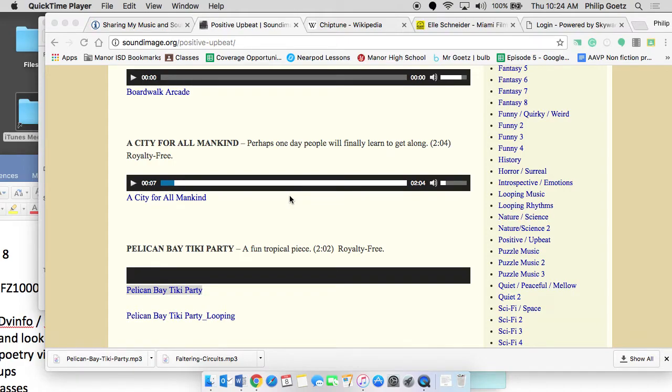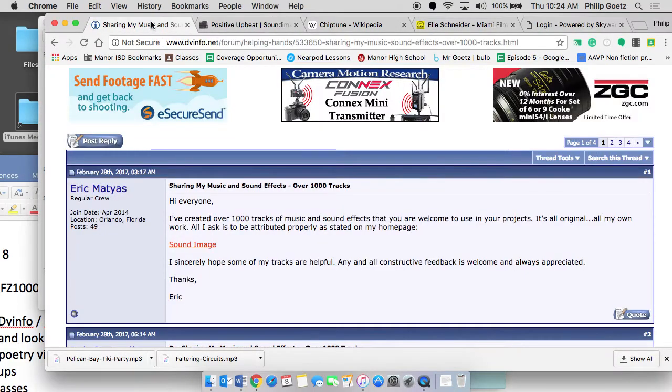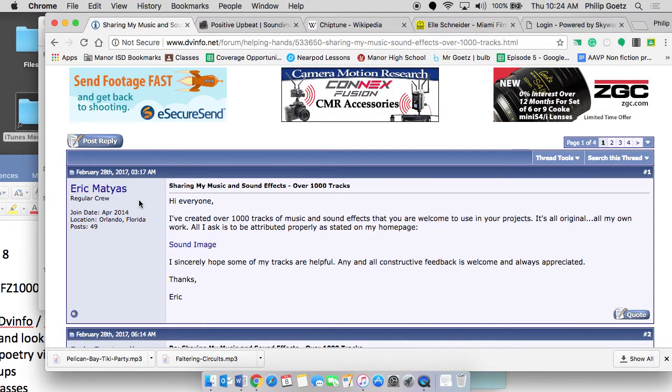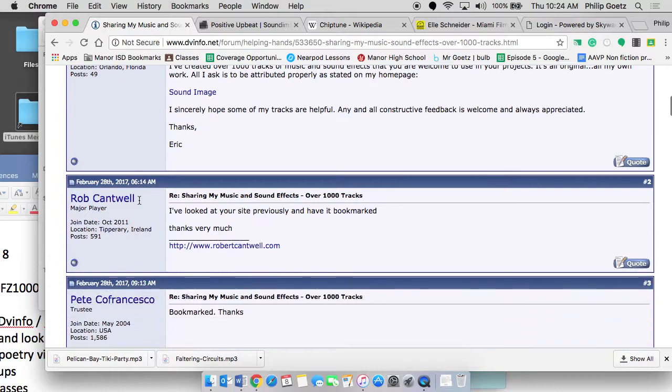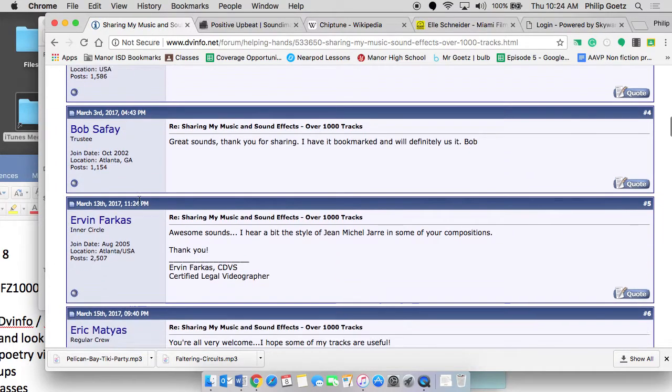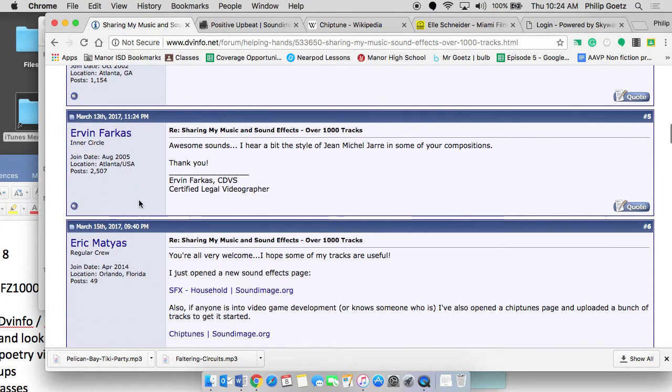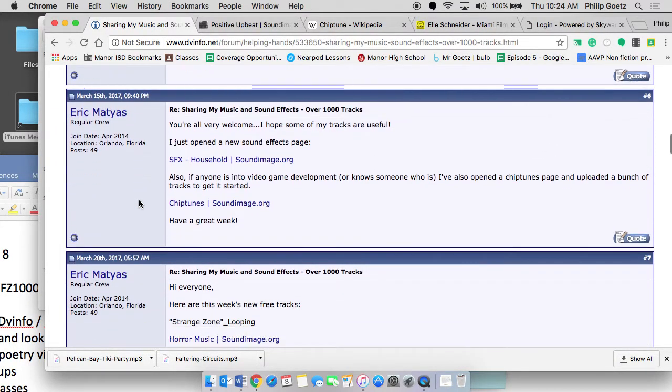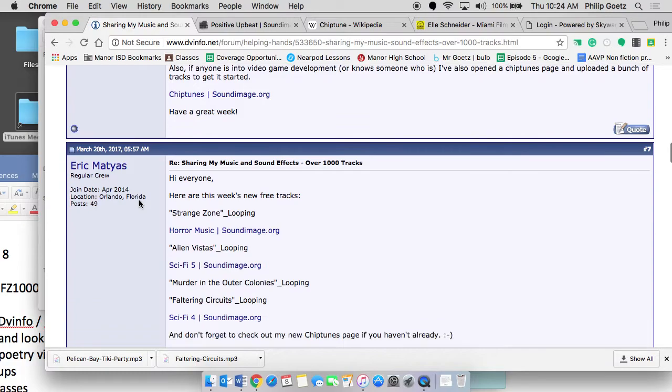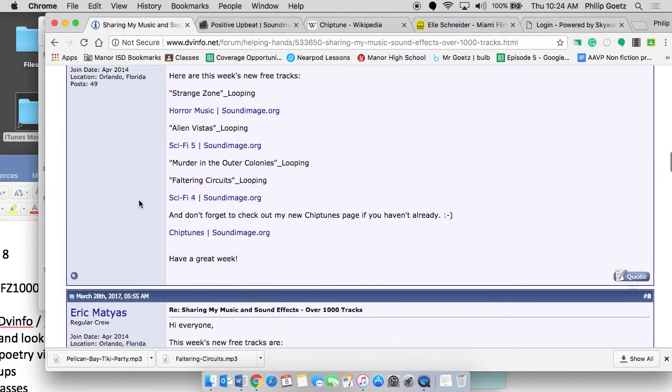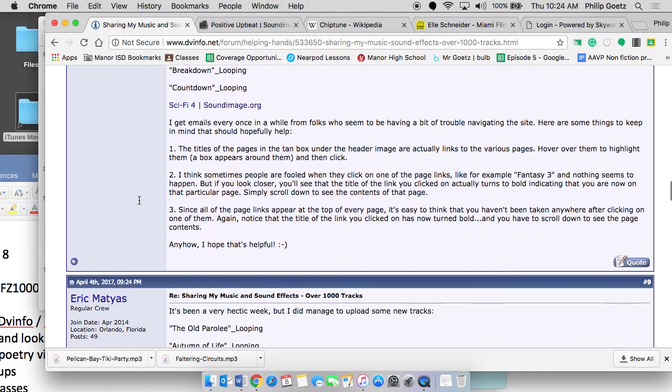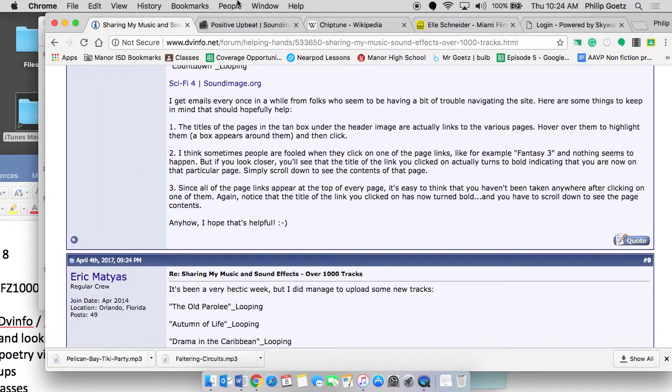All right, we're taking a look at a website here that claims to have some free music. We found on DVInfo Mr. Eric Matthias, and he seemed to be highly reviewed in terms of his expertise when it comes to music. There's even a legal videographer who said that this guy's great. Let's look at his music.